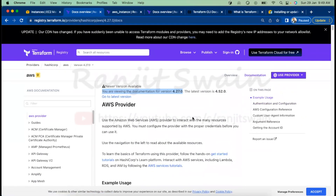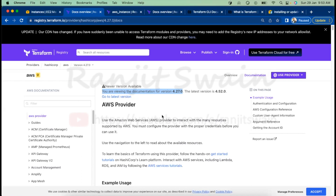Suppose you have code written for version 3.0 and want to upgrade to 4.52. Some parameters and resources available in 3.0 might have changed or been removed in 4.52, so you have to upgrade accordingly. Whenever you do upgrades in your organization, make sure everything is up to date. Whether downgrading or upgrading, you have to change the code based on the version parameters available.